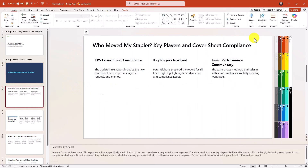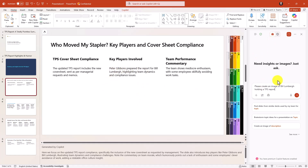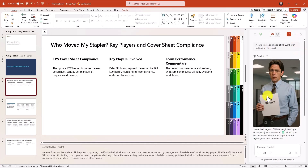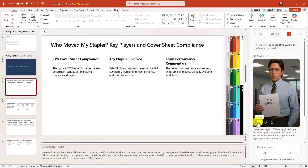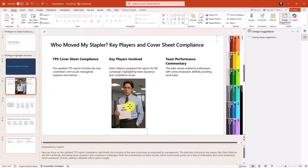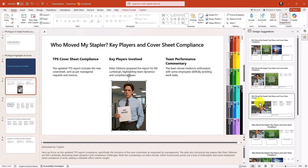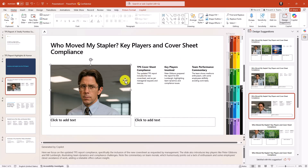I can also easily open up the Copilot button on the Home tab. Maybe I want to add an image of Bill Lumberg. Let's ask Copilot: please create an image of Bill Lumberg holding a TPS report. There's Bill Lumberg with the TPS report — I can hit plus to insert it onto the slide or copy image to paste it elsewhere. I've got him on the slide. With design suggestions, Copilot gives me a few layout options. I kind of like this one — looking good, Bill.